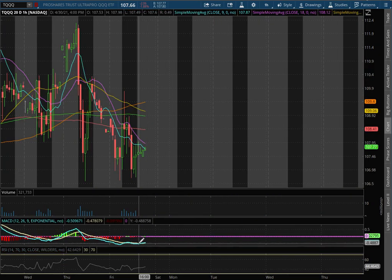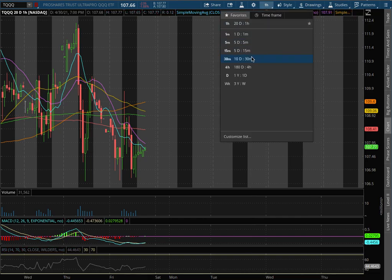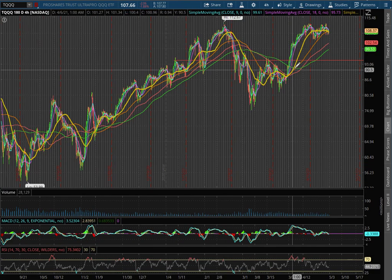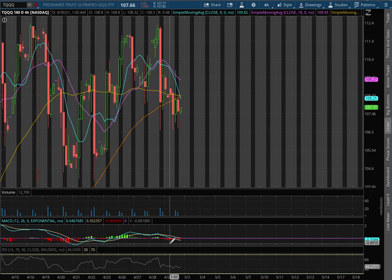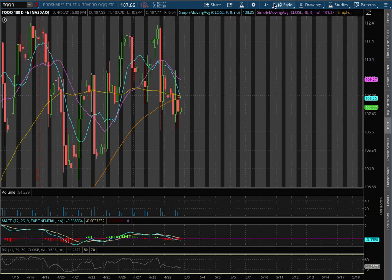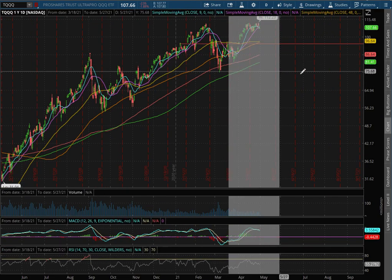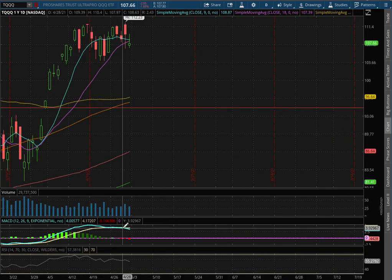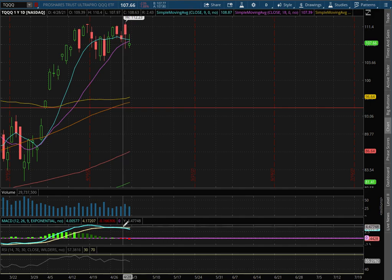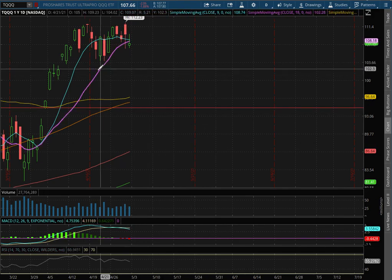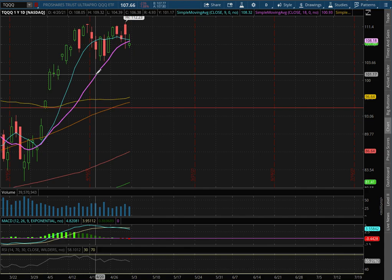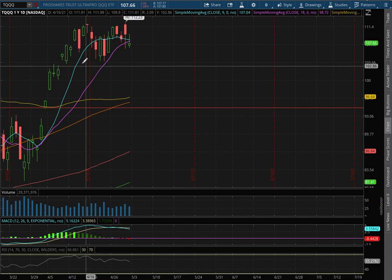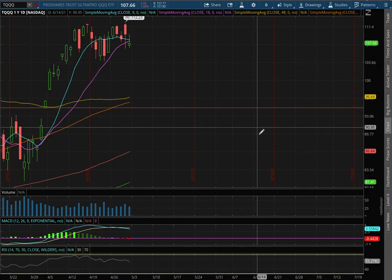We remain in negative MACD, but we're seeing signs of a convergence. As we extend that to the 4-hour chart, we have now dipped into negative MACD territory. As we extend that further to the daily chart, we remain in positive MACD, but we did see a divergence, and we're seeing a divergence with the 9 moving average onto the 18-day moving average — the blue and purple lines respectively.